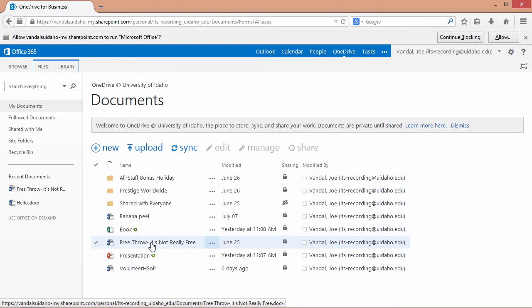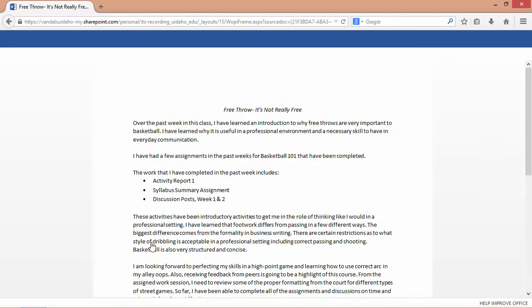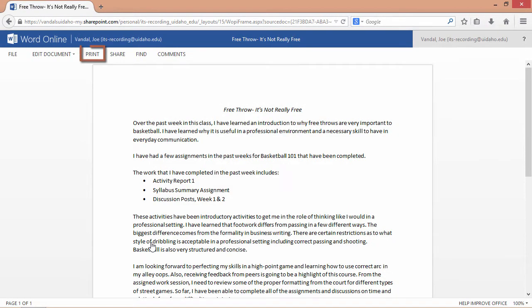When you click on your document, Office Online opens a preview automatically. You can quickly print your document, search for a section, or add and review comments while in preview mode.